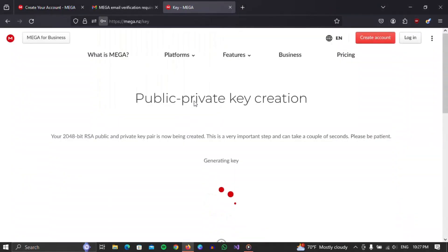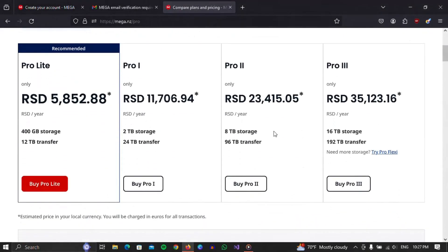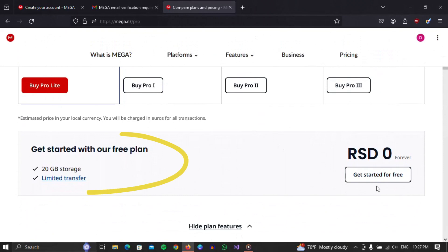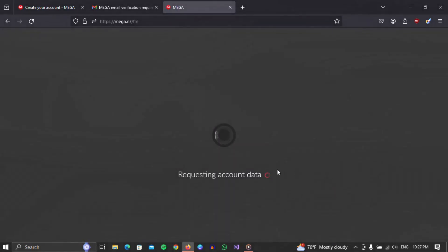Once you've done that, the next step is to choose a plan. Here are some paid plans. However, if we scroll a little we will see that we have an option for $0. When you find it, click on it.